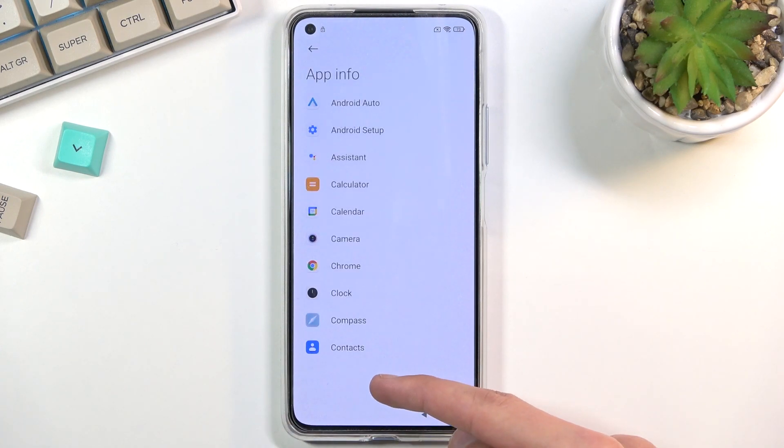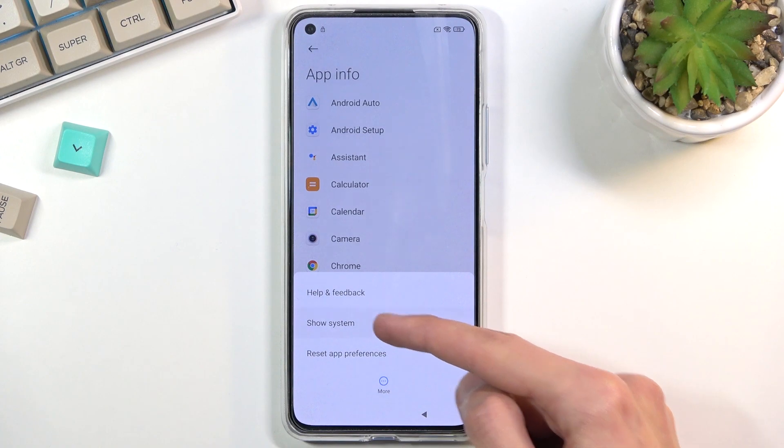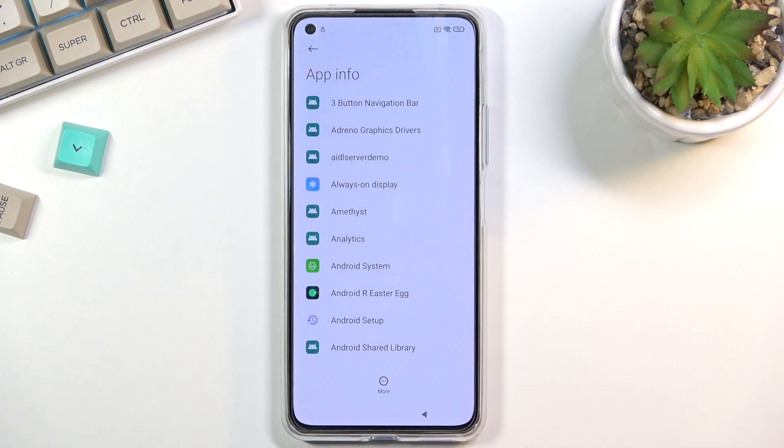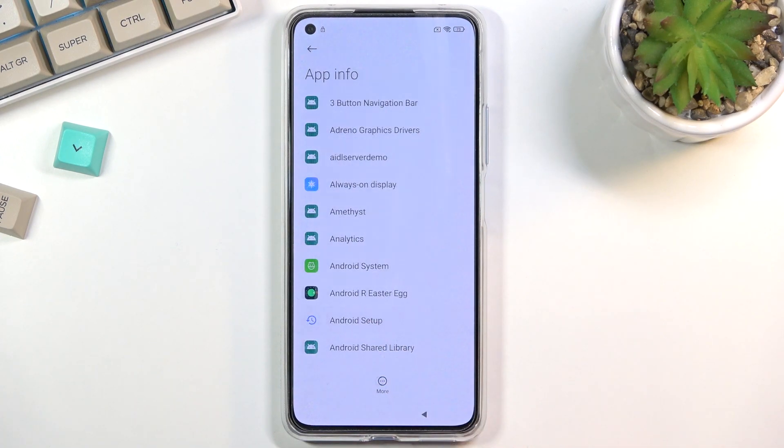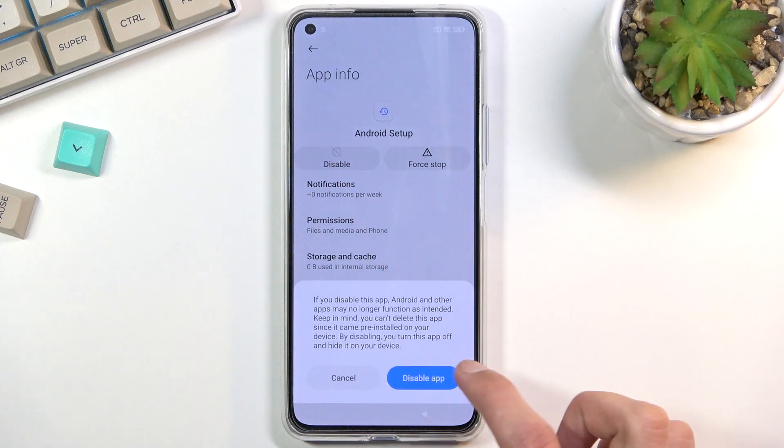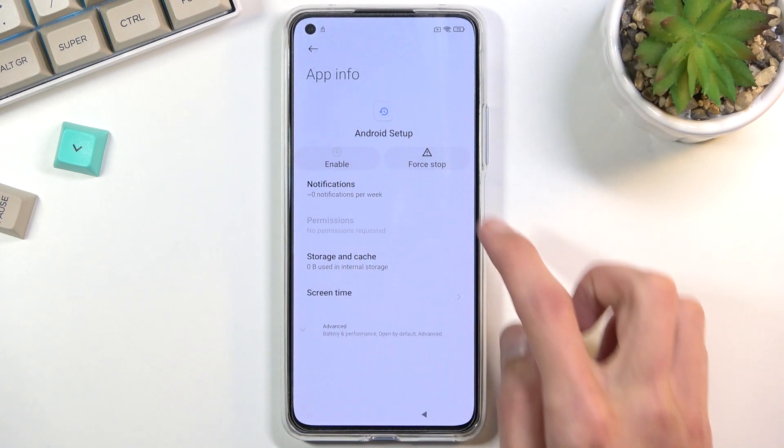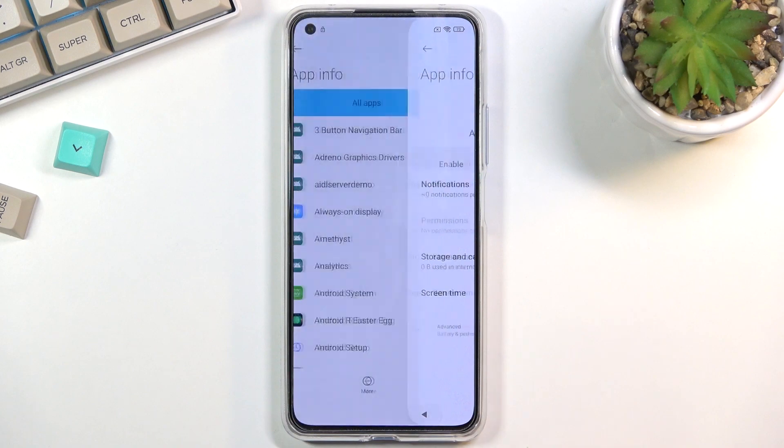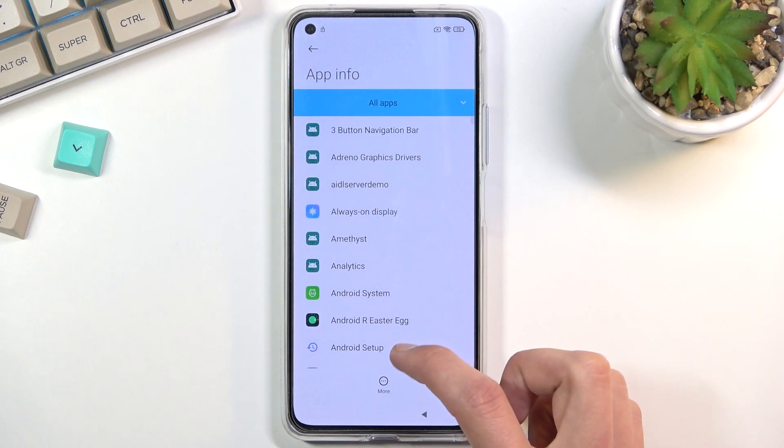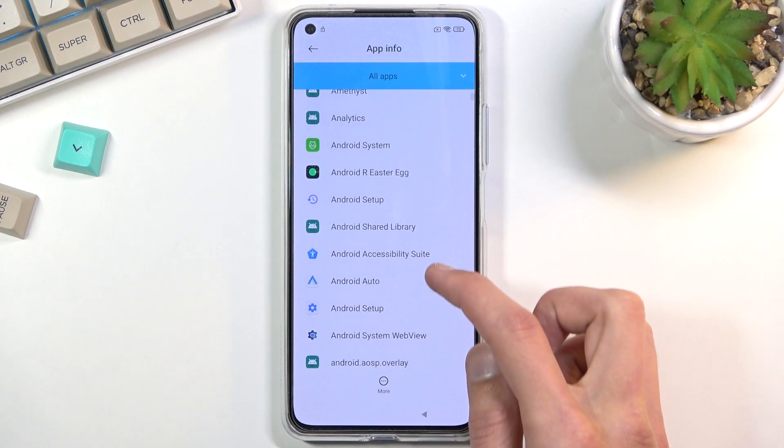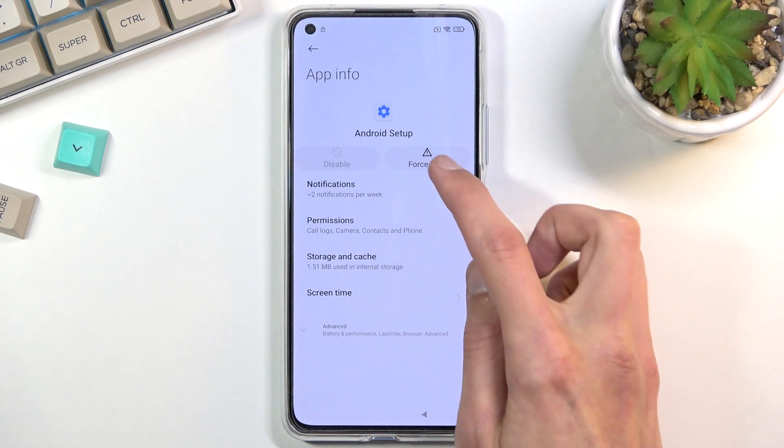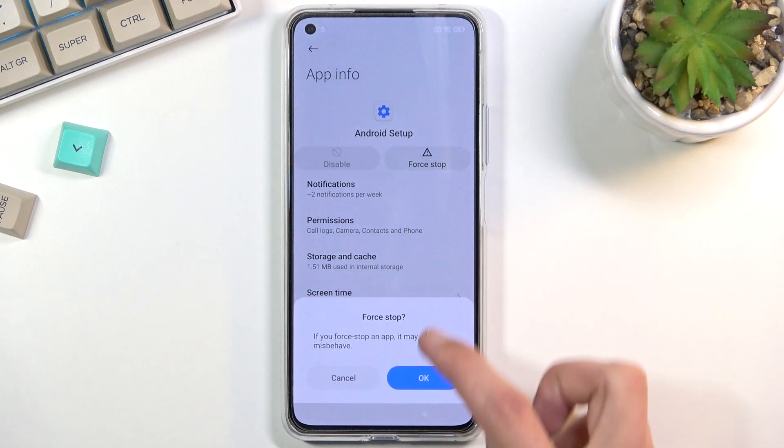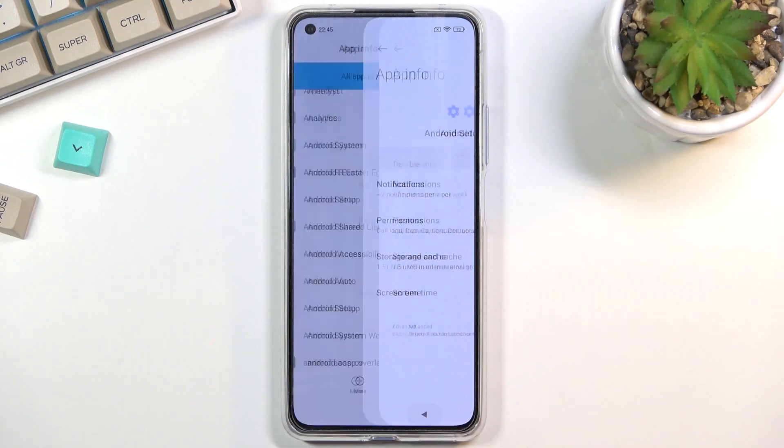Choose more, show system, and we're going to start off by turning off Android Setup. Disable, disable app, force stop and okay. Go back and now we're looking for the second Android Setup. Force stop and okay because this one is already disabled.